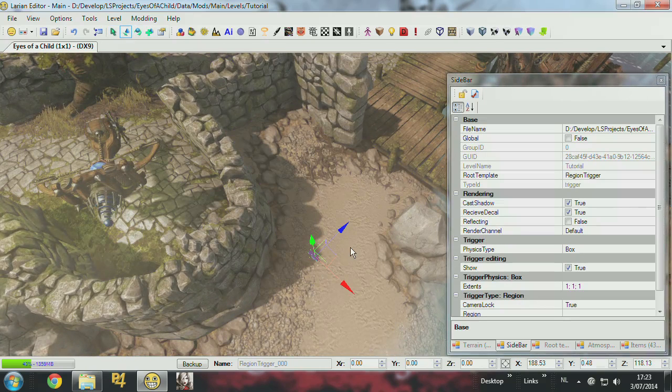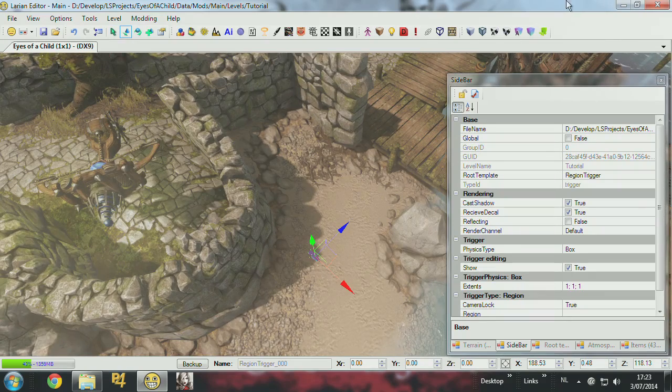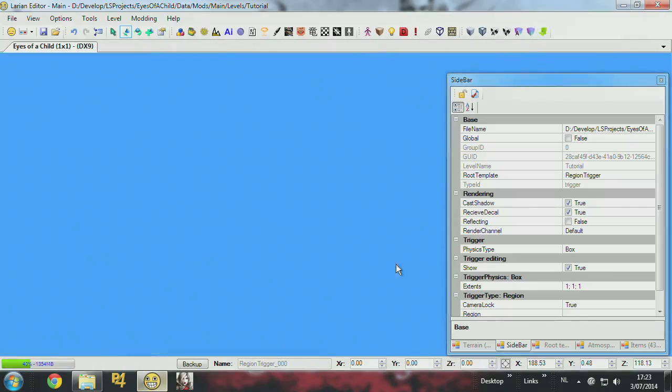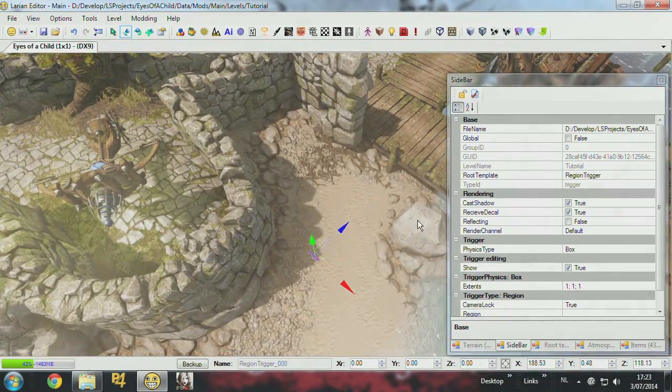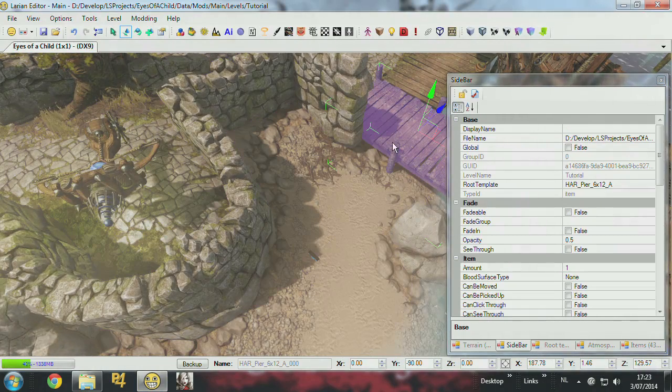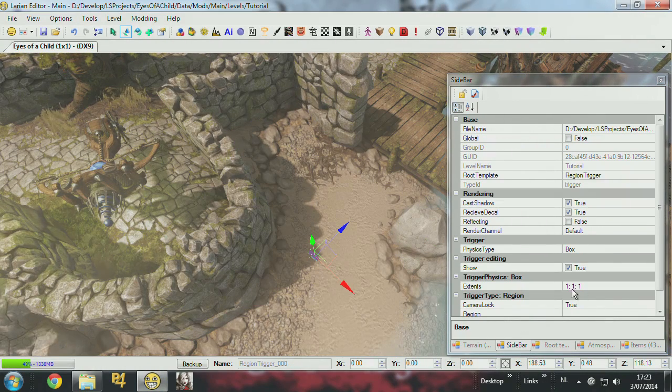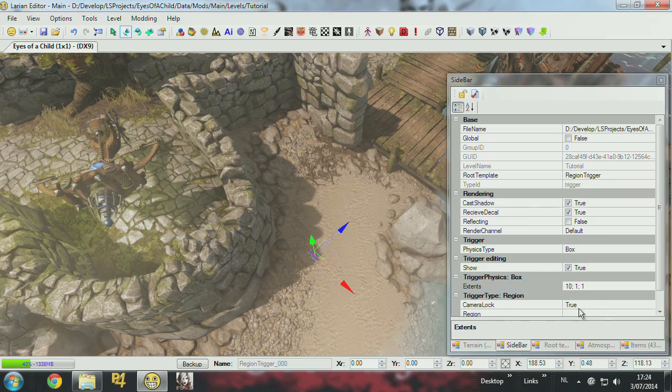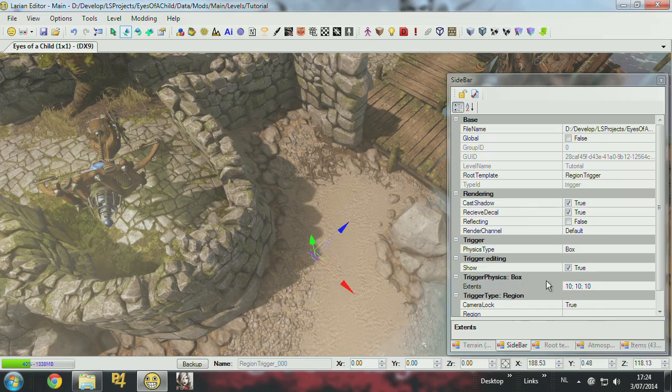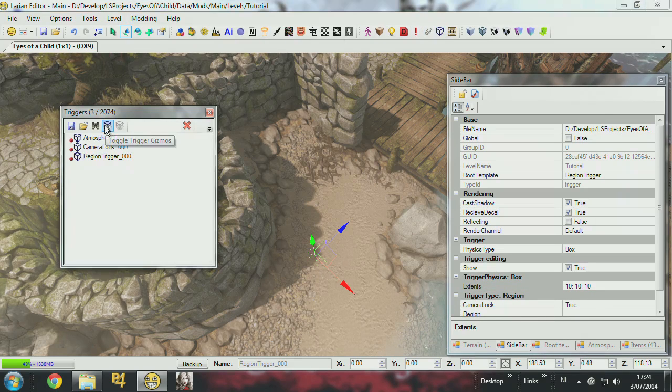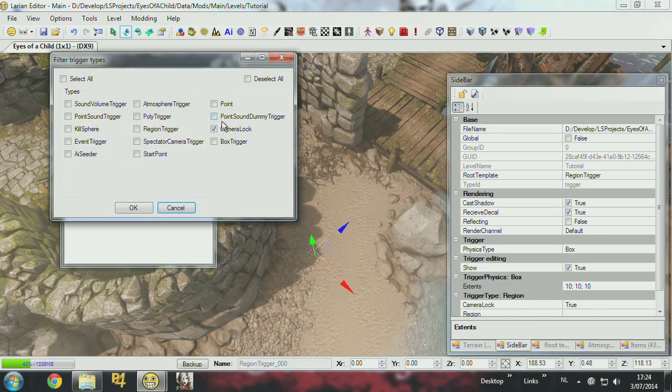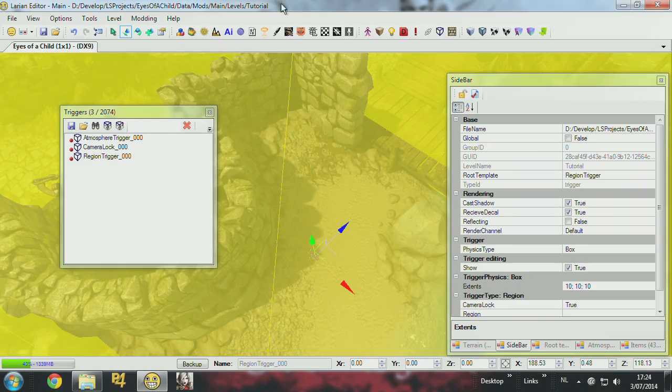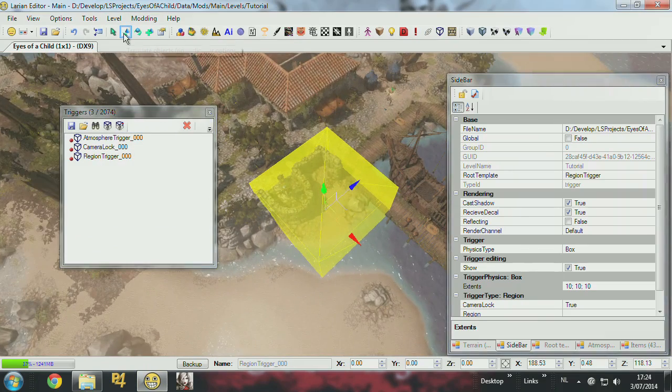So I select the trigger option in the sidebar, and I can set the triggers again. Let's see. And I visualize them. So this is the region trigger I created.